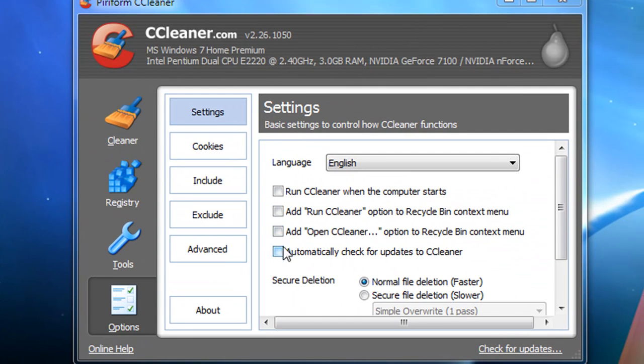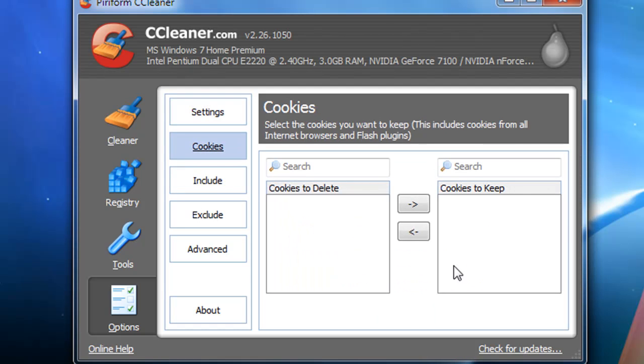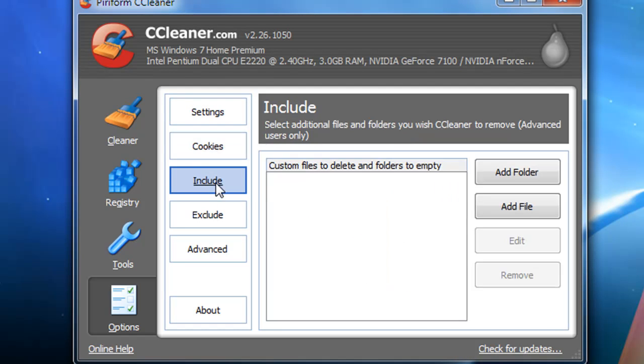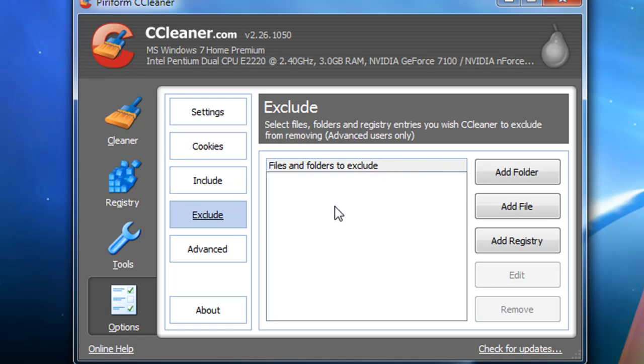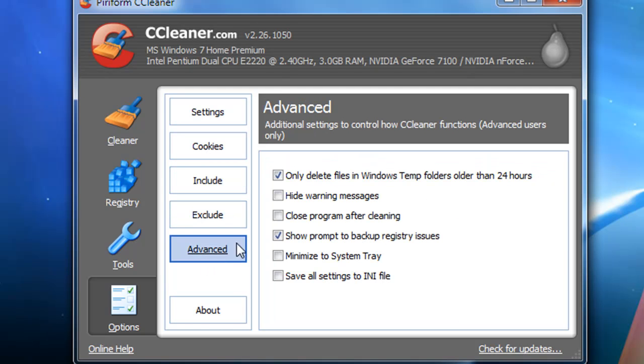Kind of the same thing - you can choose some cookies that you want to keep or delete. You can include certain files that you want to clean or exclude files. This is useful, and it shows you some advanced settings here.